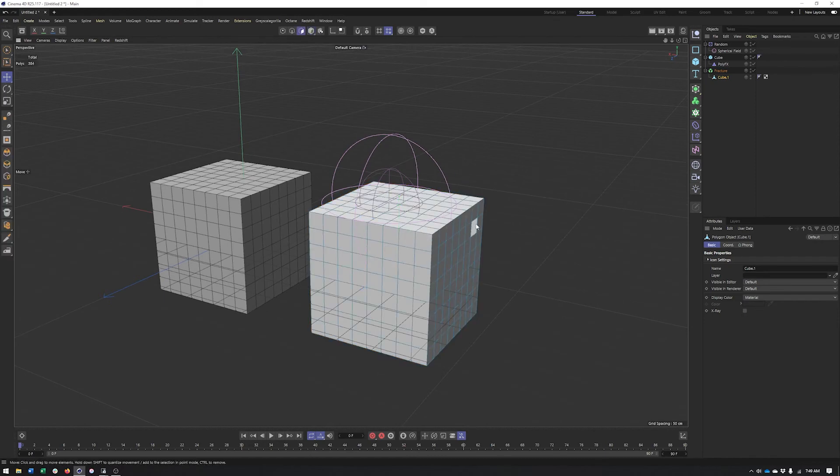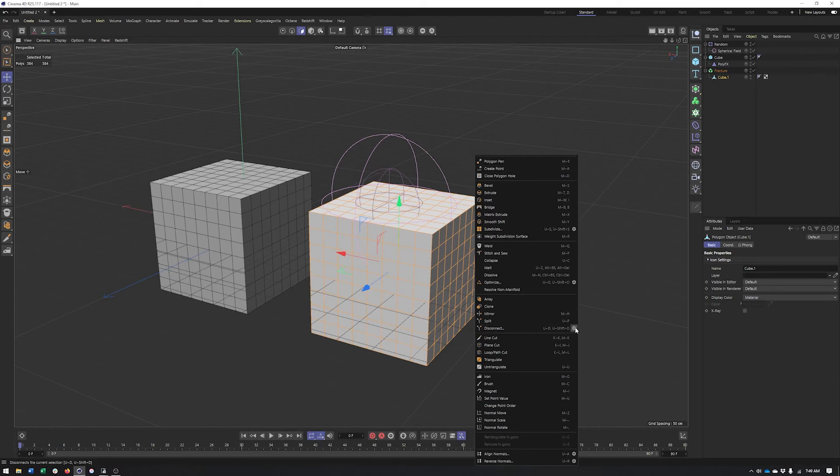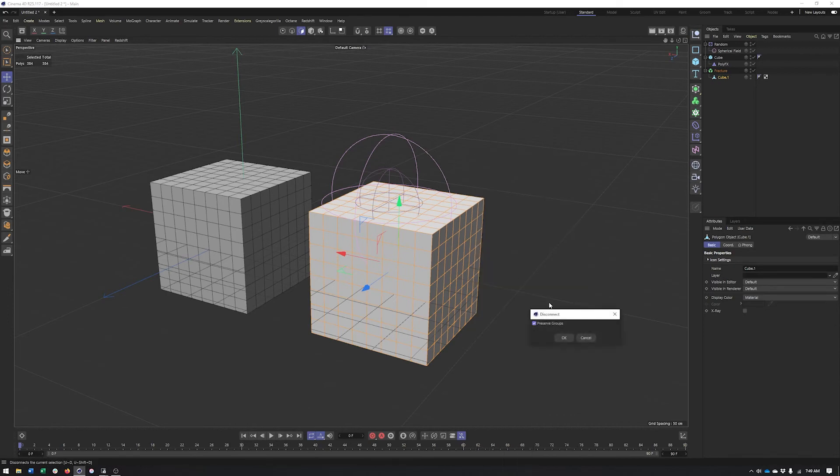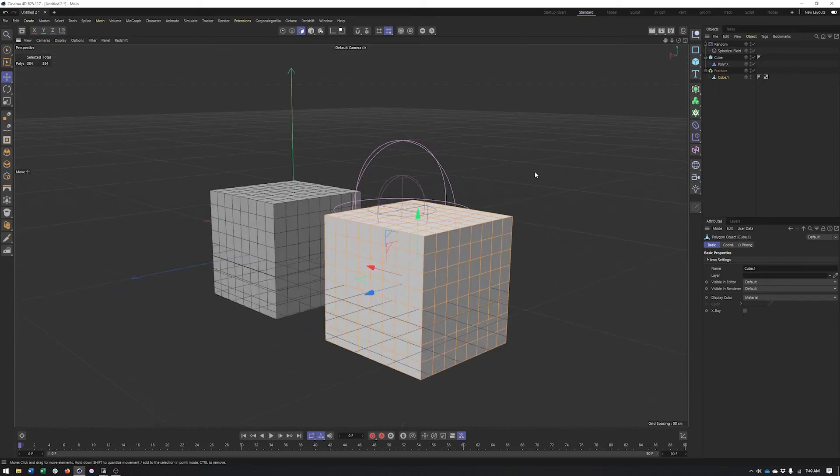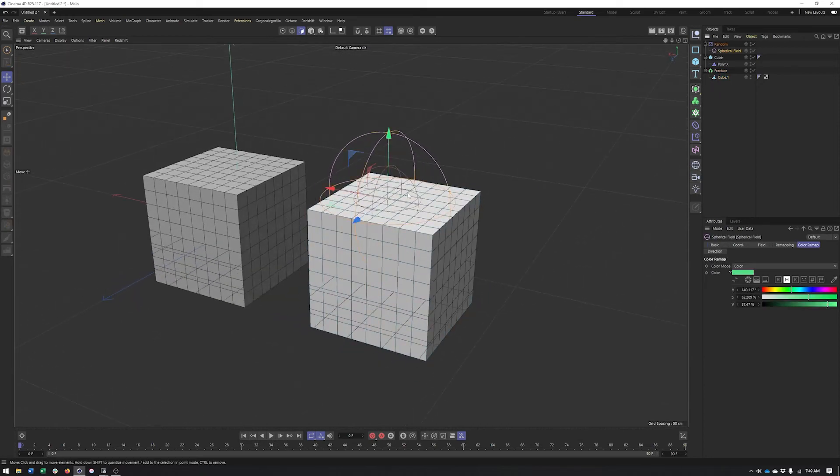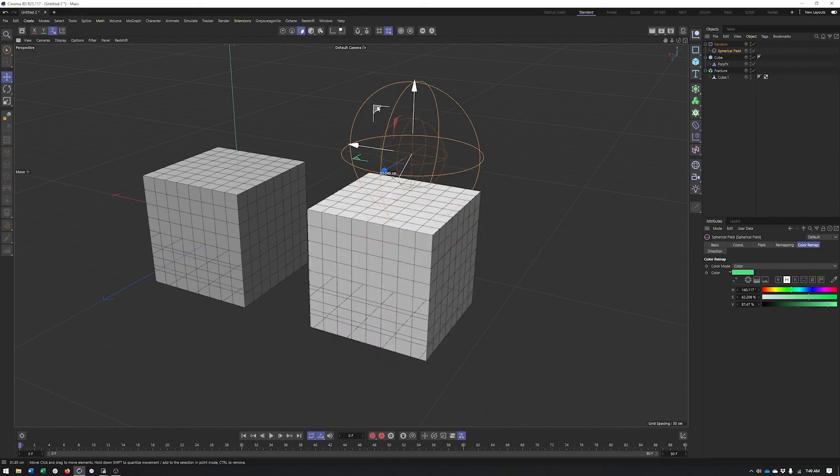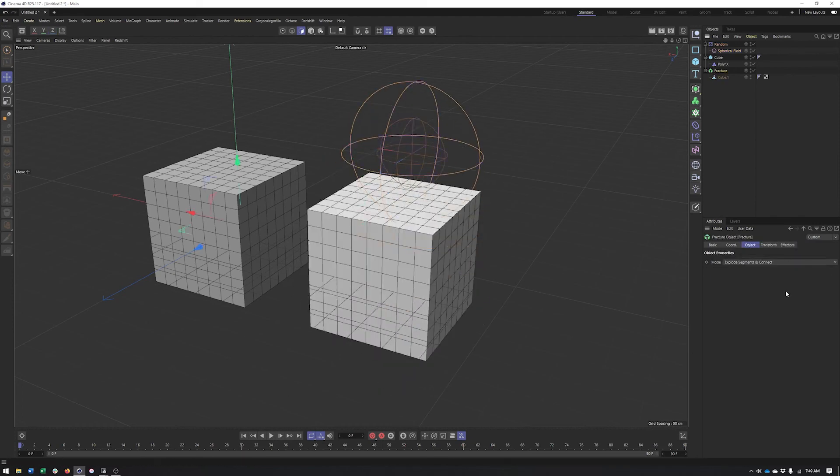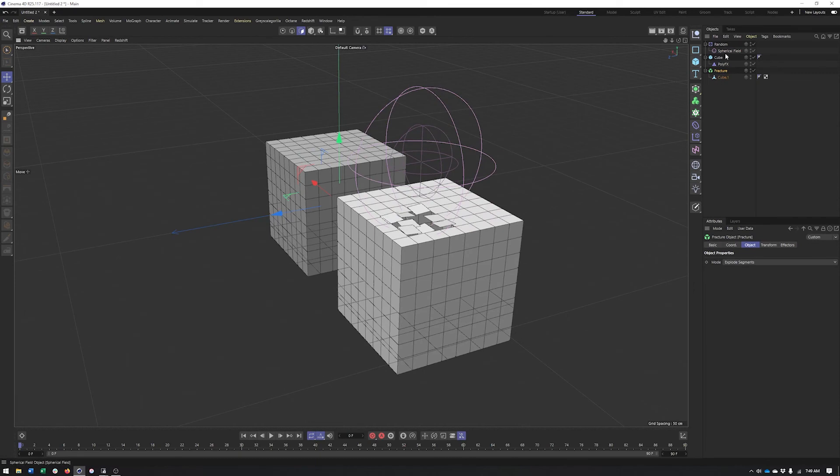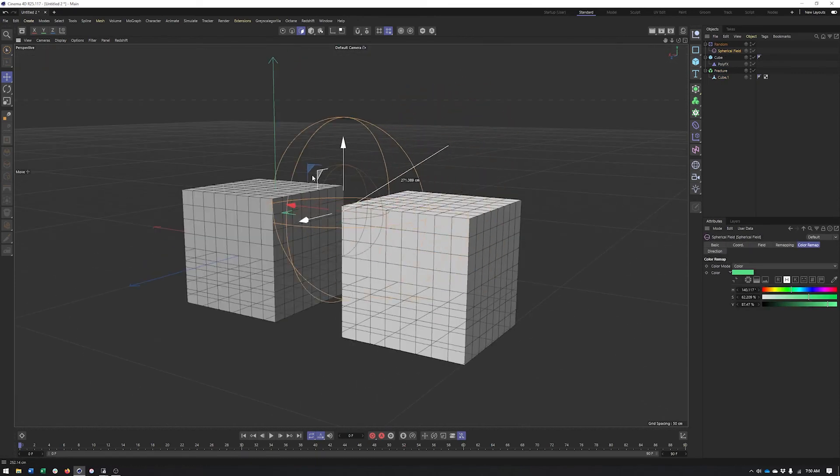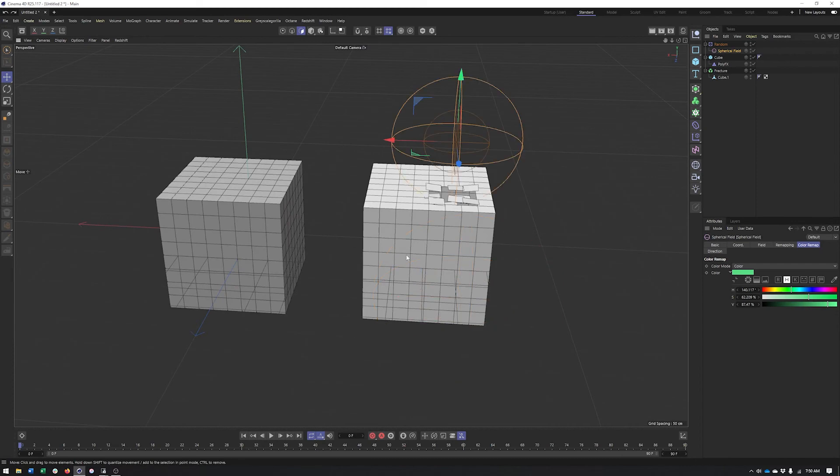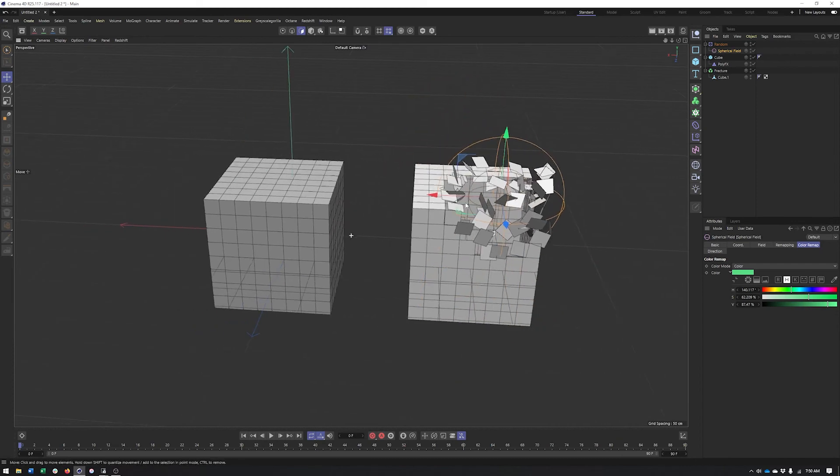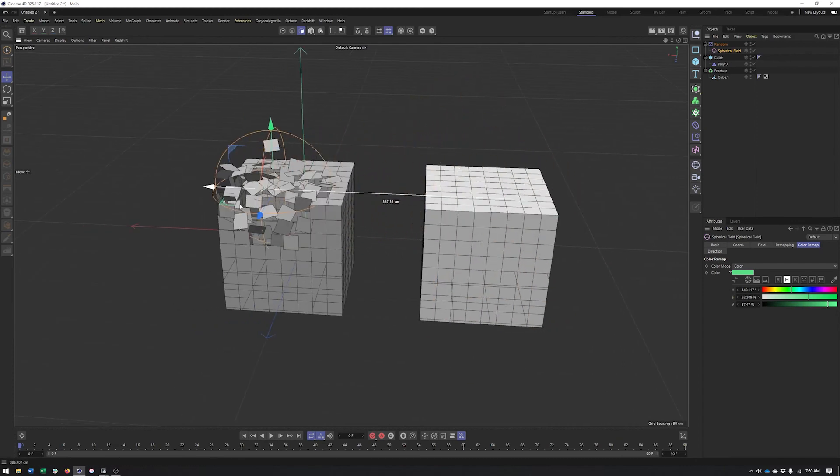To actually separate these polygons though, I need to go into polygon selection mode, select all of them, and find disconnect. And in my disconnect settings, I want to make sure I uncheck preserve groups. Now what that will do is separate my individual polygons, or at least it should have, though I'm not seeing this work correctly quite yet. So I think it's because this needs to be on explode segments. Now there we go. And now we finally have the same kind of look, and you can see that as I just kind of pull this across.